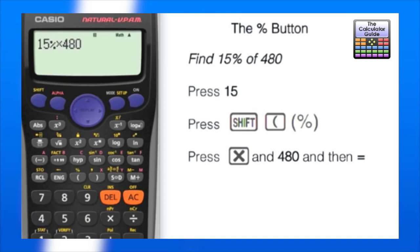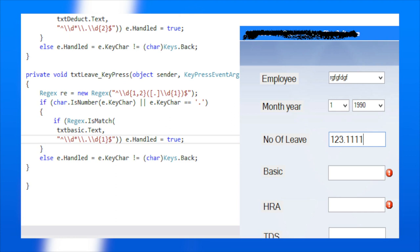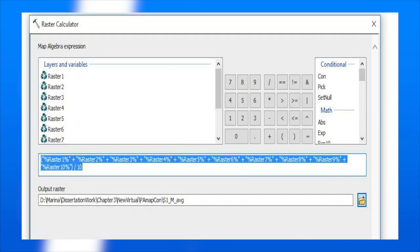For example, all of us use calculators to perform calculations. If we enter a number with more than one decimal point, we will not get any output and the calculator shows an error — this is a syntax error. A number cannot have more than one decimal point.